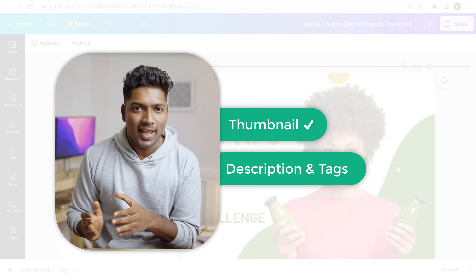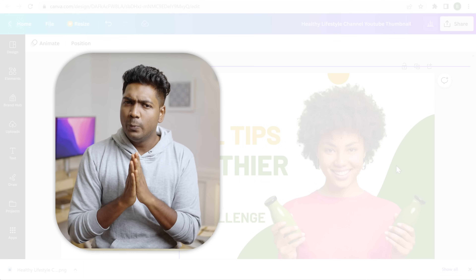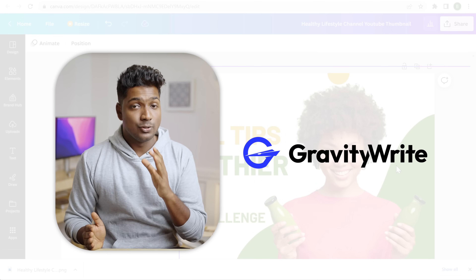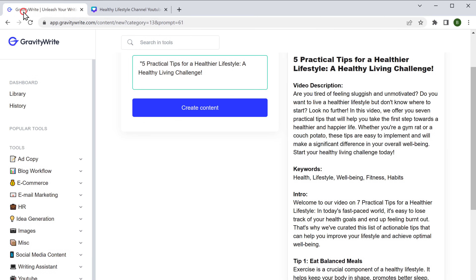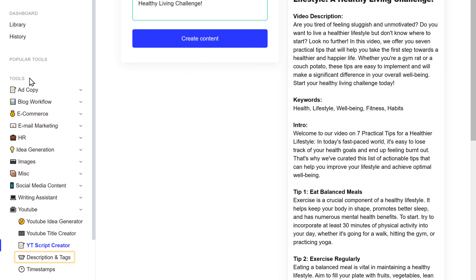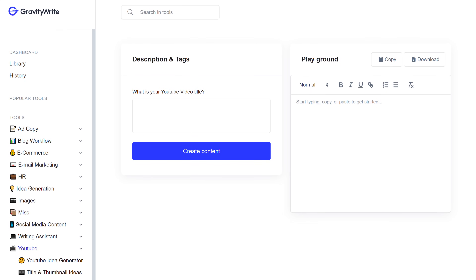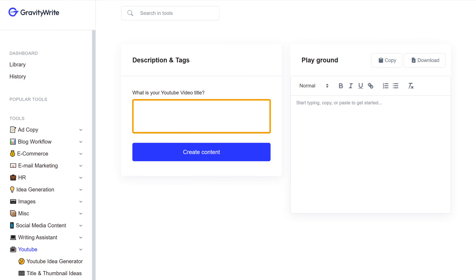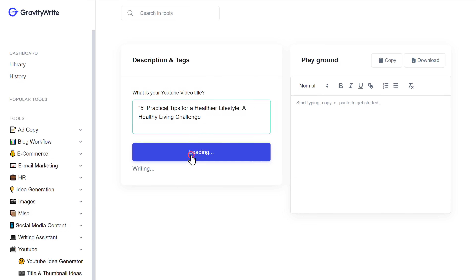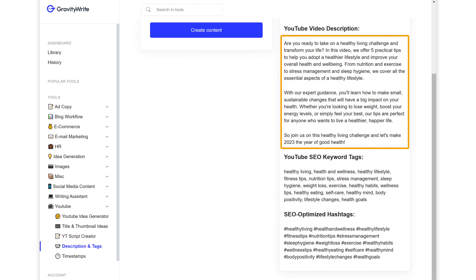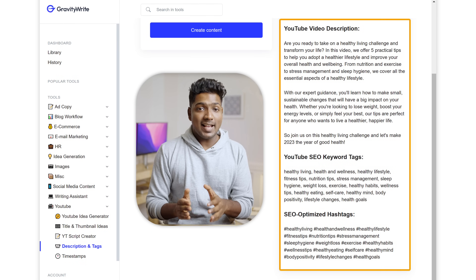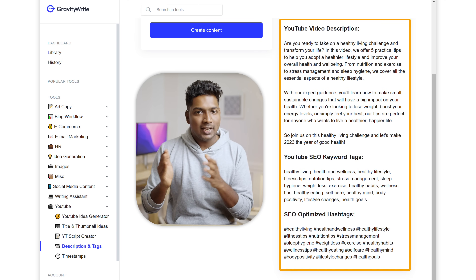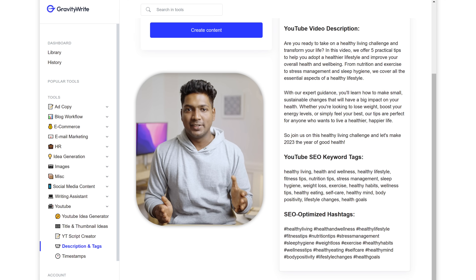Next, let's create the description and tags. For that, again we're going to use a tool from GravityWrite. Go to GravityWrite and click 'Description and Tags'. It's asking for our video title, so let's enter that. We've got the description, SEO tags, and even the hashtags. These tags and descriptions are optimized for the YouTube algorithm, so your video can have a better reach.